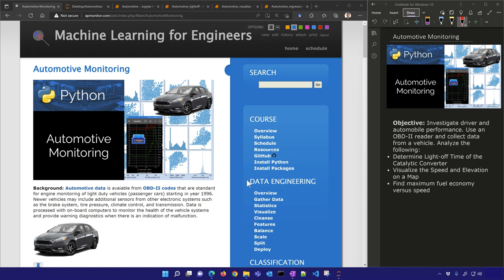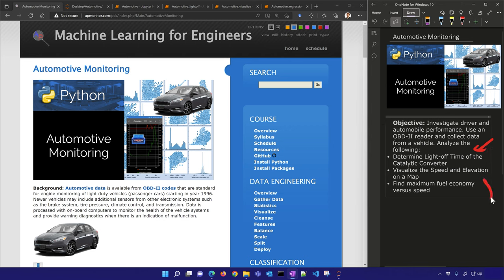In particular, we want to: first, determine the light-off time of the catalytic converter; second, visualize the speed and elevation on a map; and third, find the maximum fuel economy versus speed. We're just going to show some examples of using this data to answer basic questions and view data in a way that helps us make informed decisions about the vehicle.